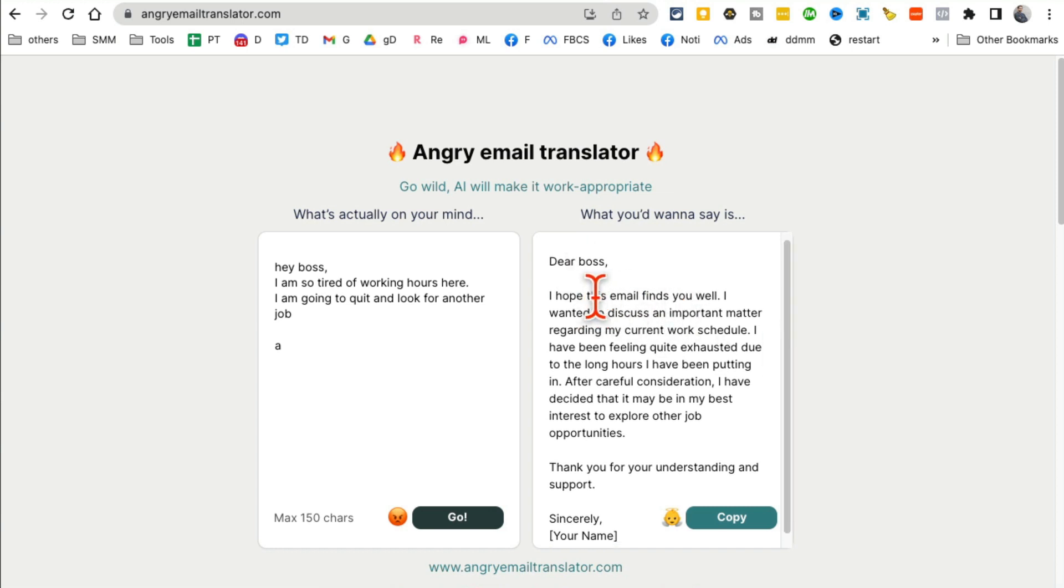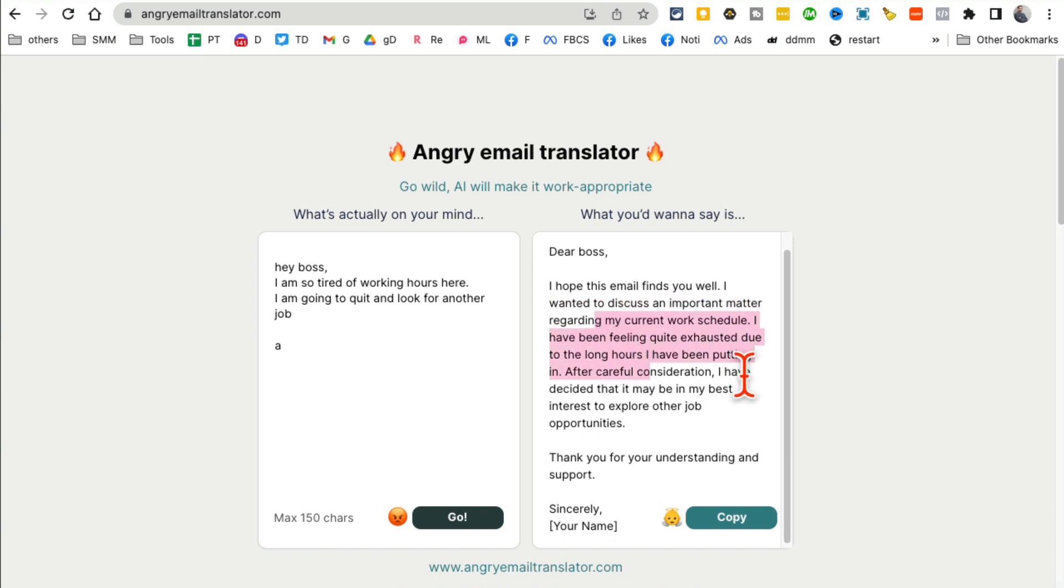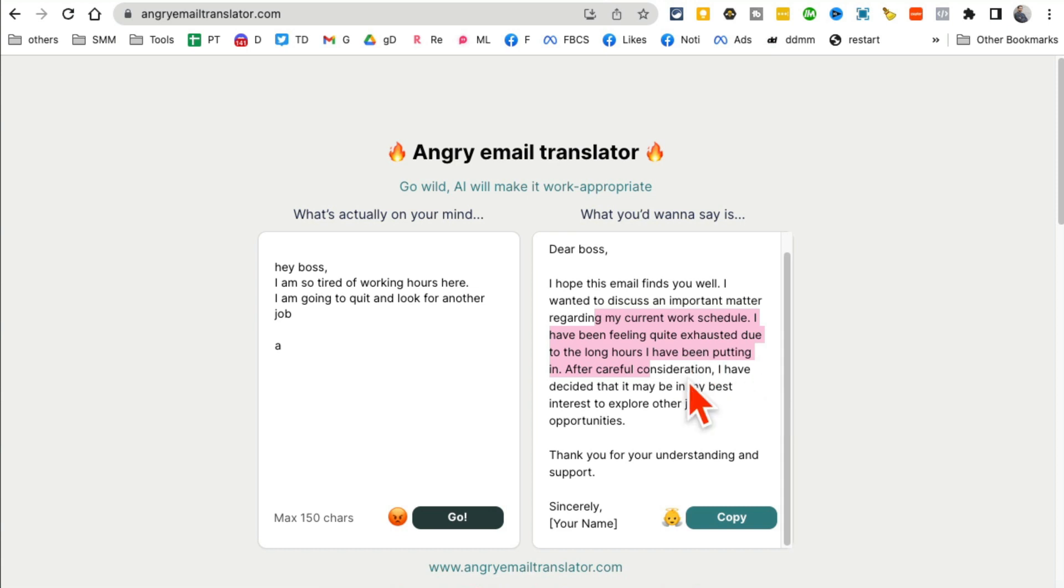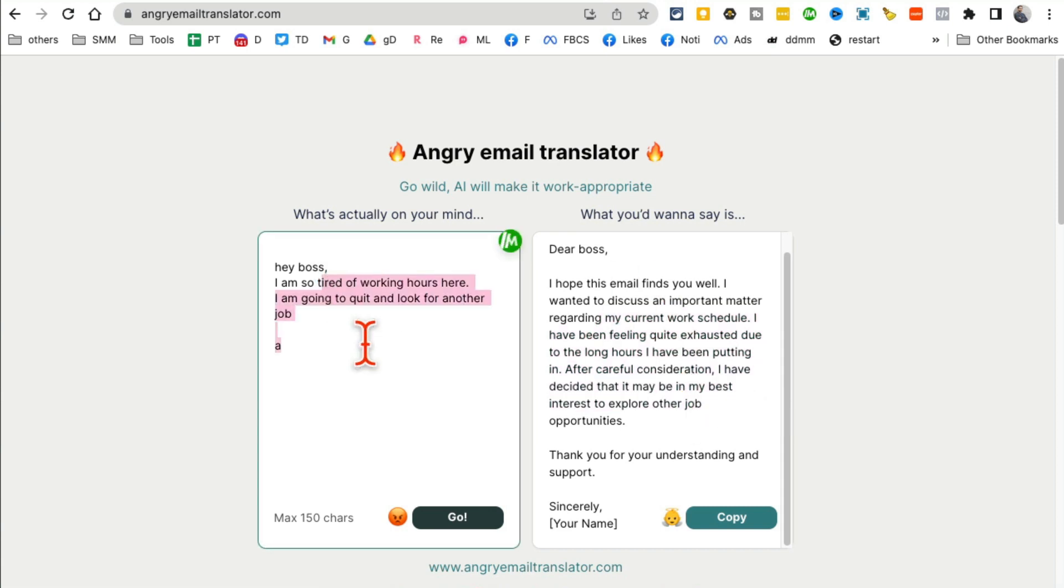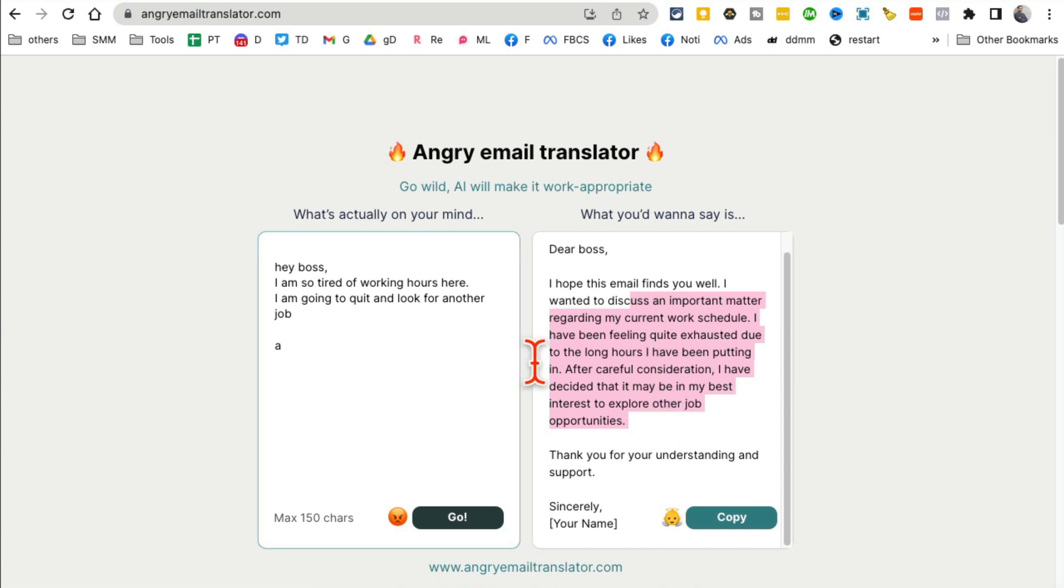'Dear boss, I hope this email finds you well. I wanted to discuss an important matter regarding my work schedule. I have decided that it may be in my best interest to explore other opportunities.' See the tone of this? This is actually a lot more professional.